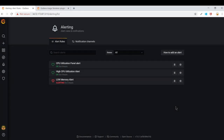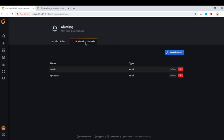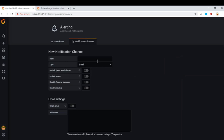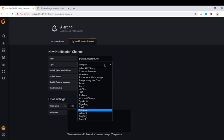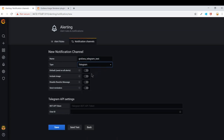In this session we will learn how to set up Grafana and Telegram alerts. To configure Telegram, go to Alerting and then go to Notification Channels. Once you are in Notification Channels, you can add a new channel by clicking New Channel. Let's give it a name — we'll call it Grafana Telegram Test — and in the type you need to change it to Telegram.